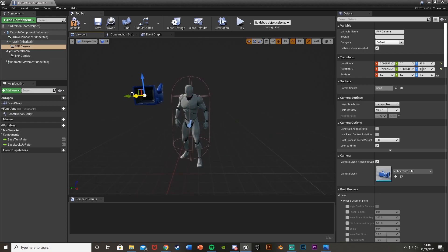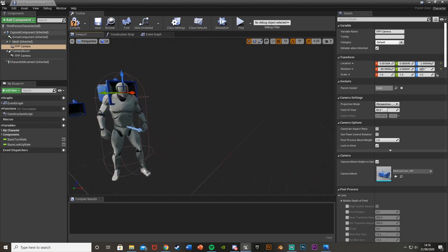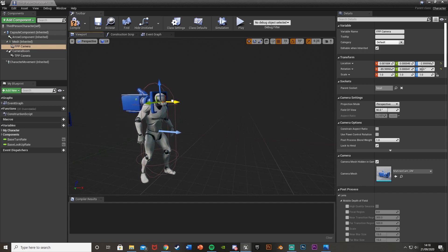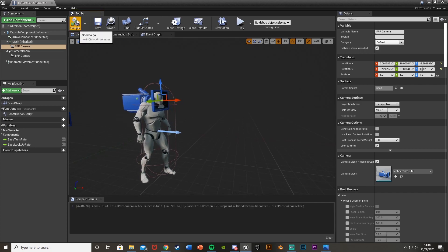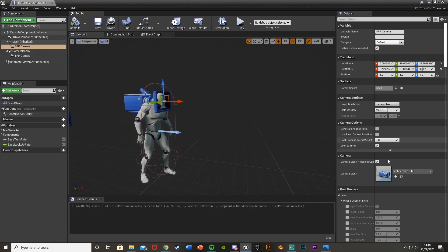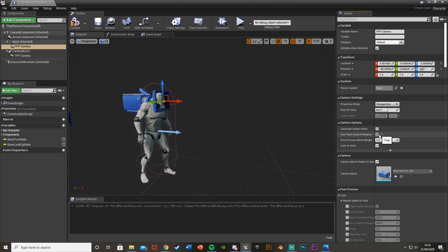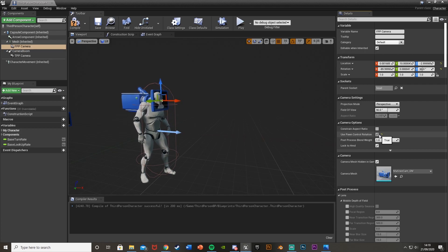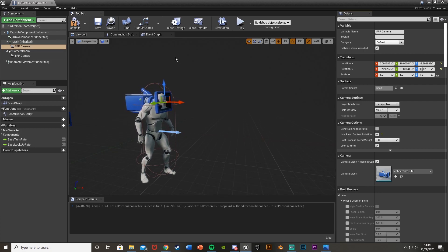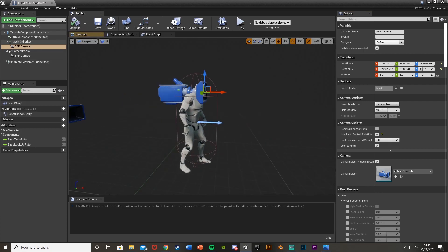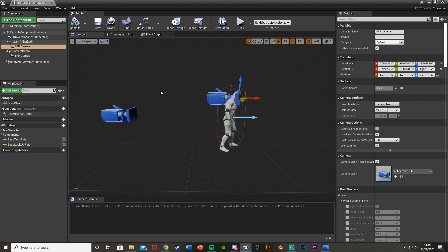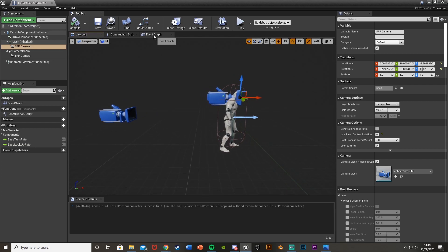Rotate it and move it to where you want it on the player. One final thing: down here we need to tick 'Use Pawn Control Rotation'. That is now the first person camera set up — we have our first person and third person camera.